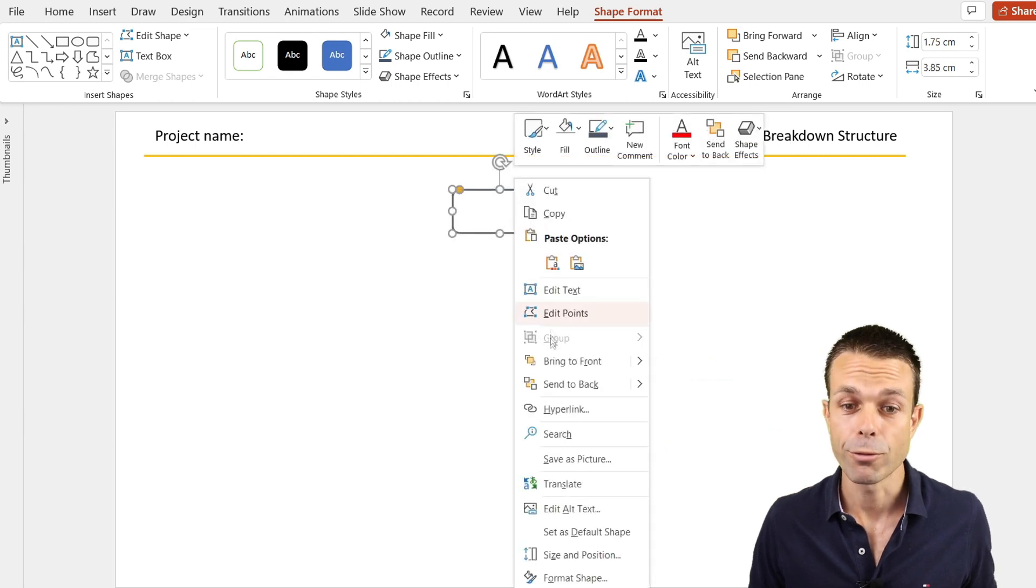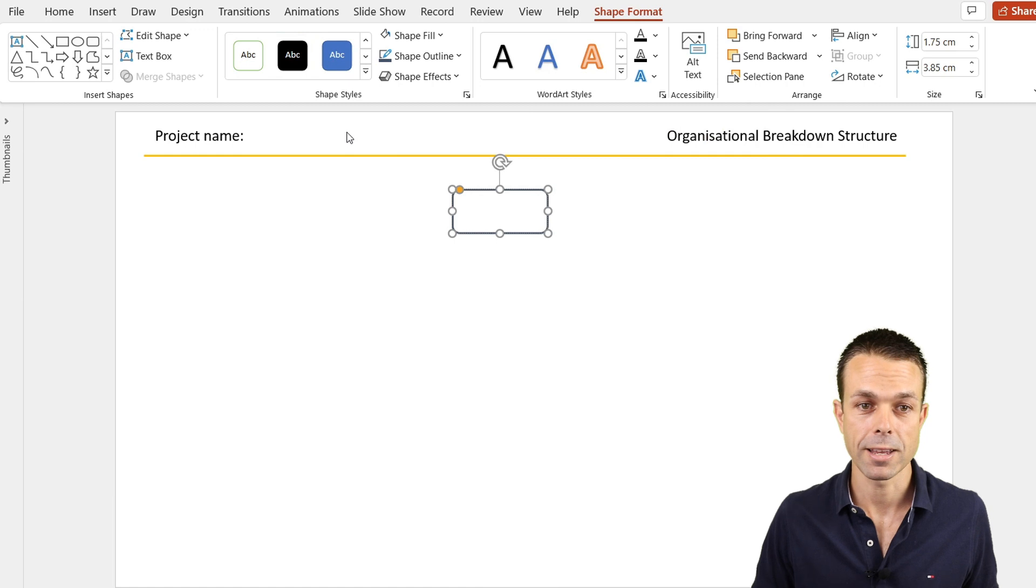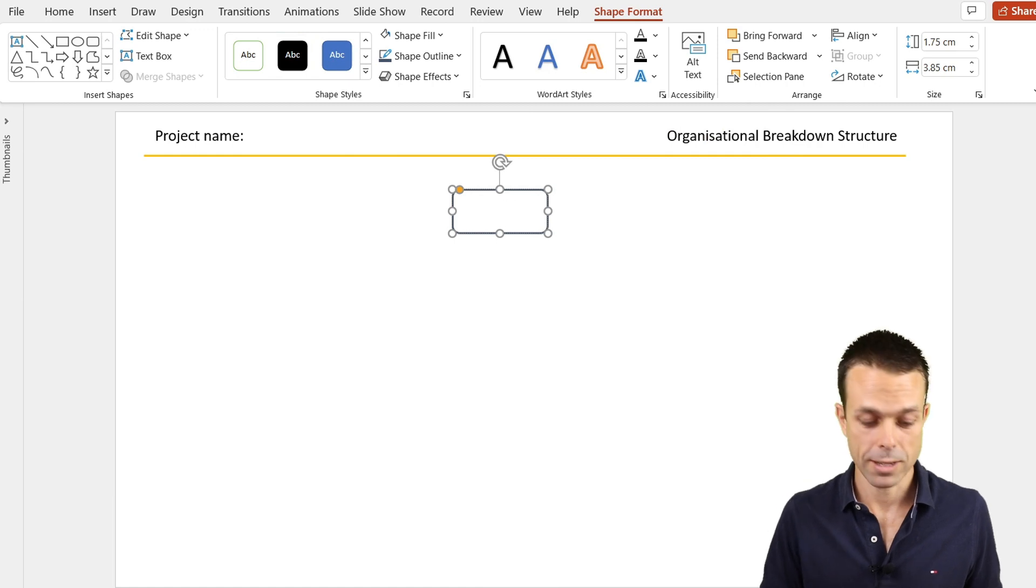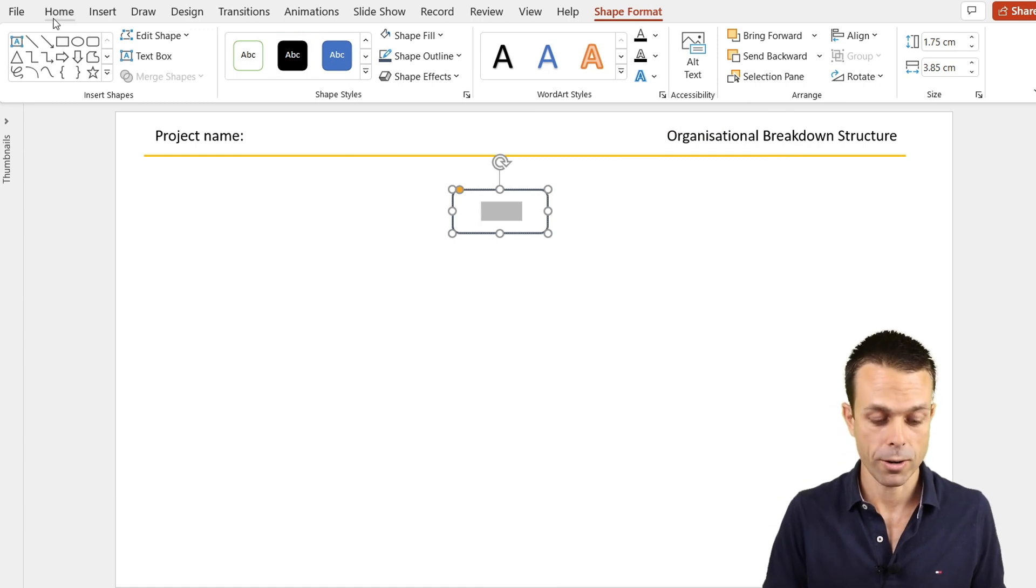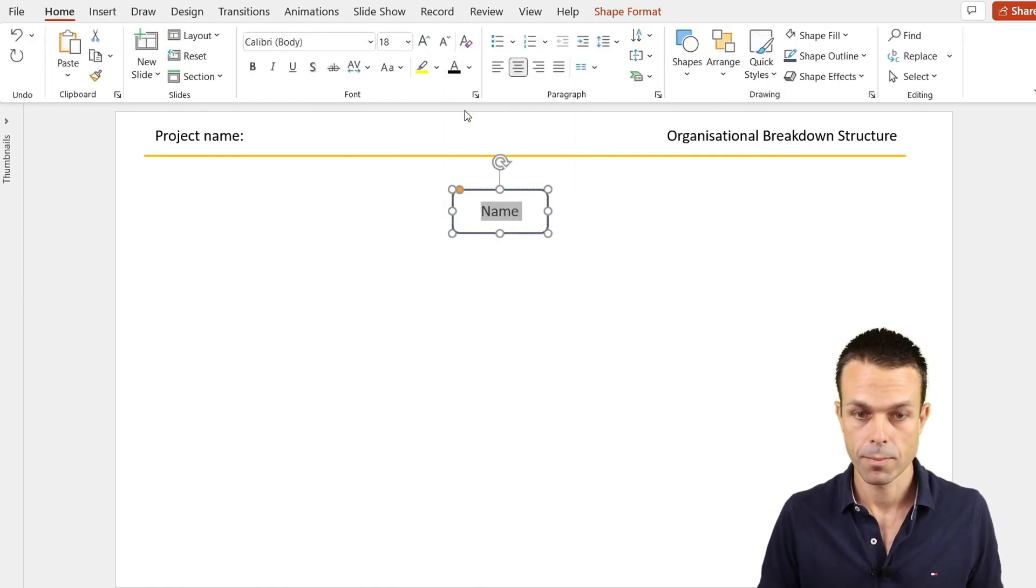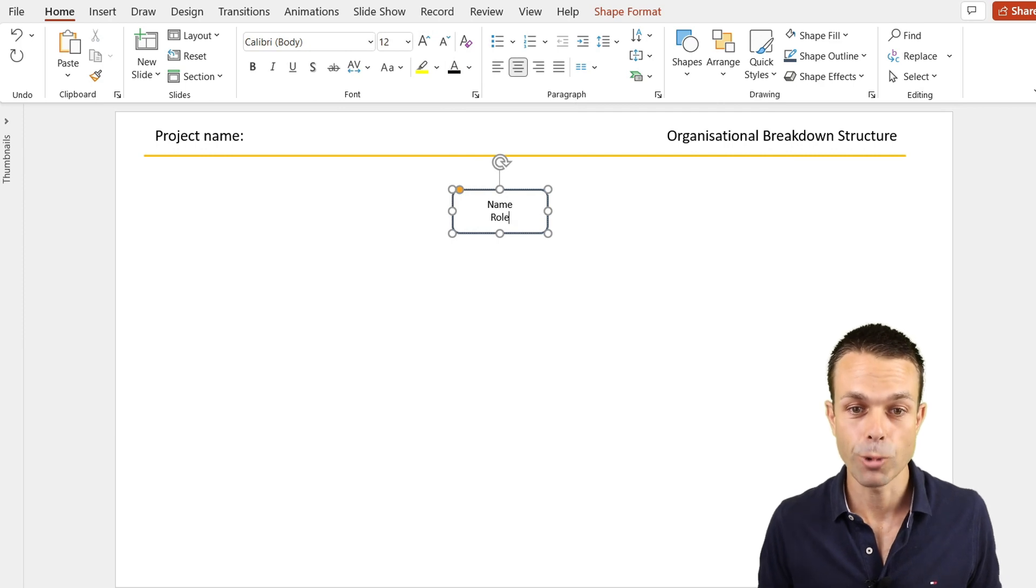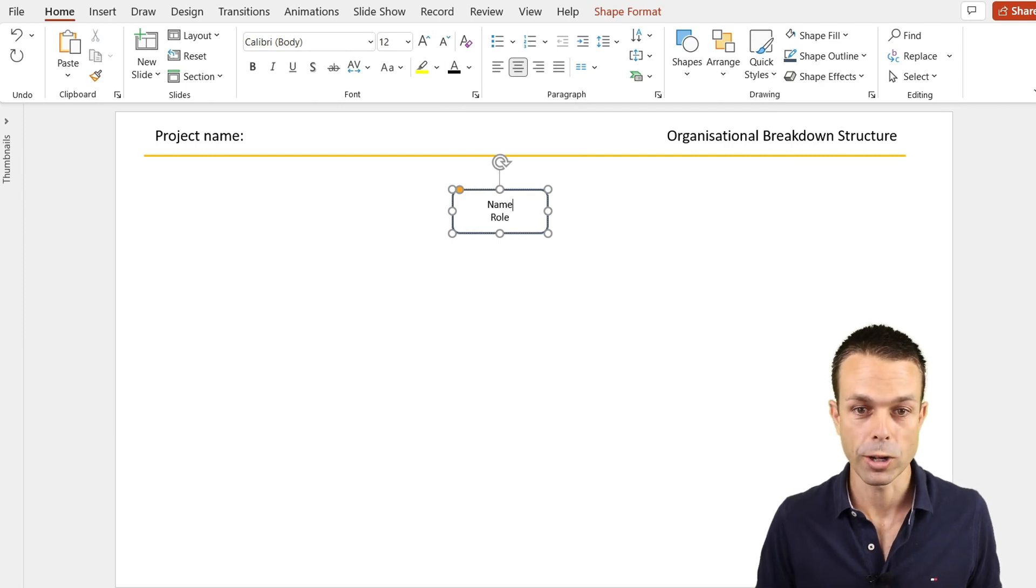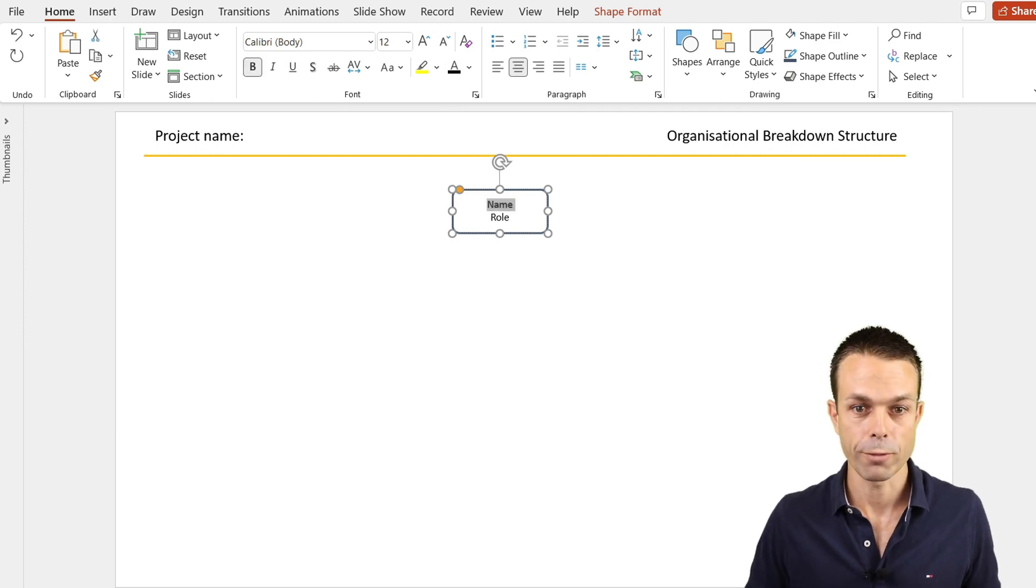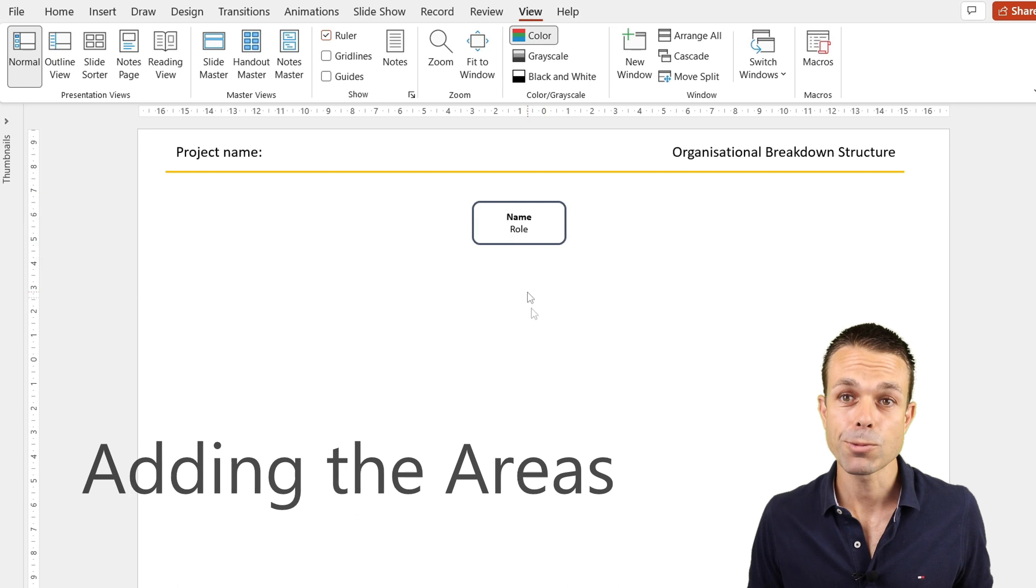If we right click and edit the text, we can say this is our name and this is the role that we want as well. One of those can be bold.